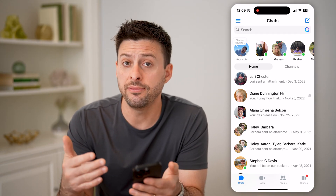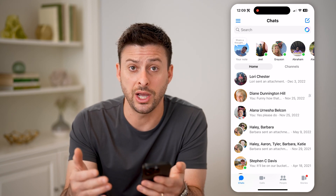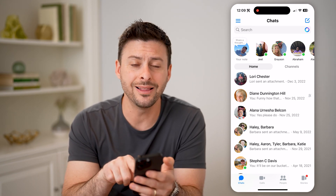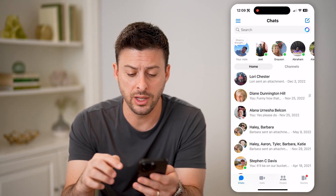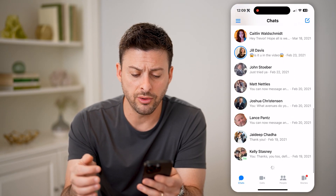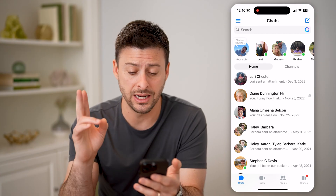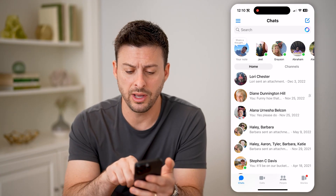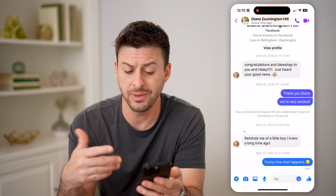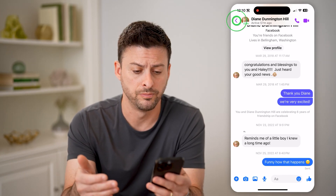Now if you muted a conversation and you wanted to check what those messages were, you can see that little bell with a line through it next to the conversation. You can scroll through all of your messages and anyone that is muted will have that little bell with a line. You can always tap on them and still read that specific message if you wanted to.